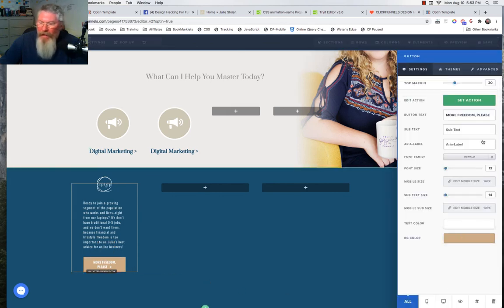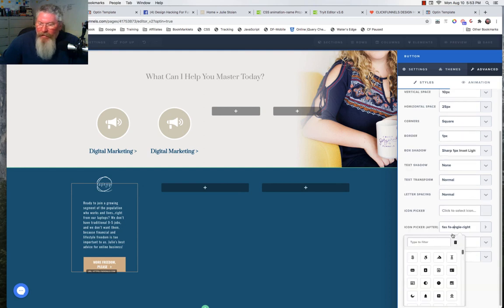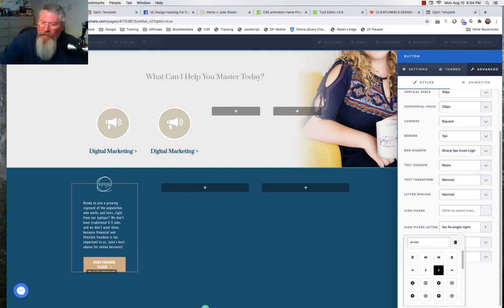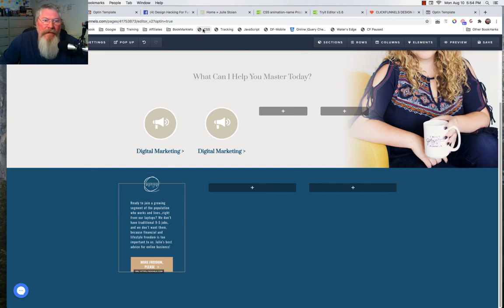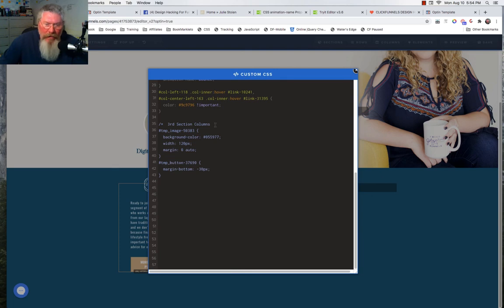Let's look at the button at the bottom — the color, background color, the text. At the end we have an icon; I searched 'arrow' in the icon picker and there it is — just click on that. Now let's look at the CSS to see what we had to do there — it's not much at all.